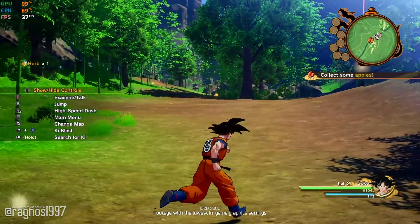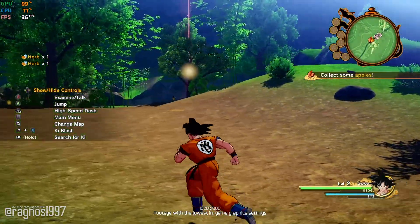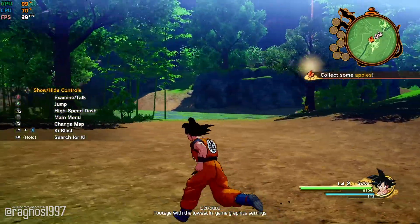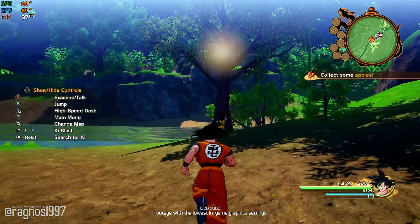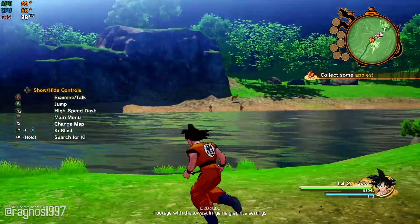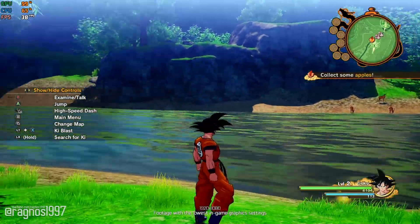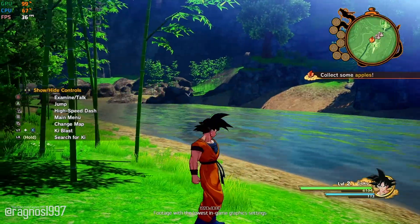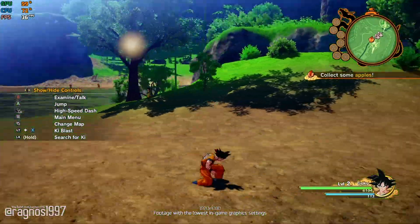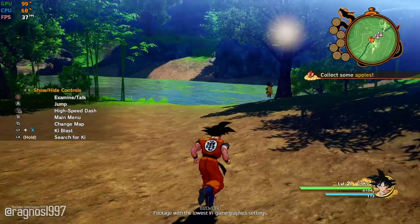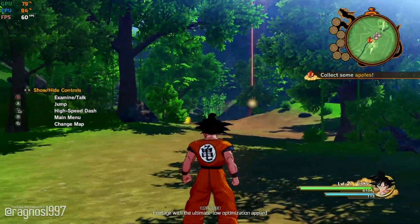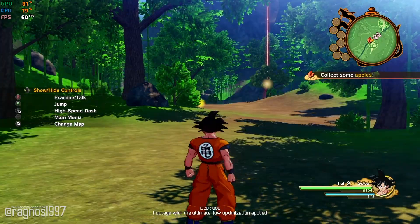Dragon Ball Z Kakarot is just another Dragon Ball game on the list of games that I will never play. Since I am not playing these types of games for myself, this is just another game that I am briefly covering here on the channel. I know that there are a ton of people enjoying every one of these releases, so in today's video I'll be showing you how to improve the performance of Dragon Ball Z Kakarot.